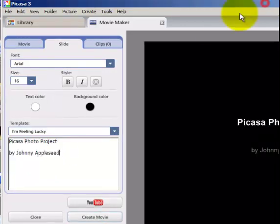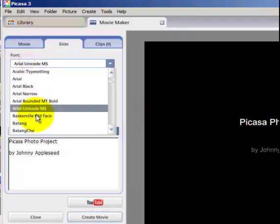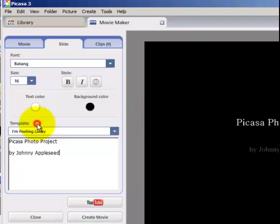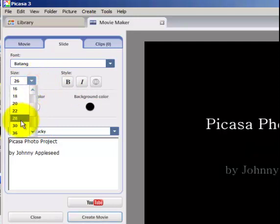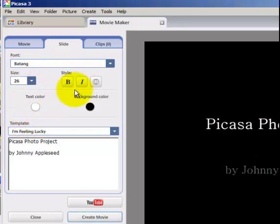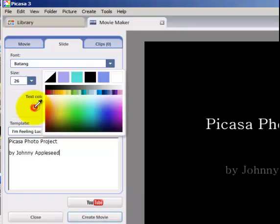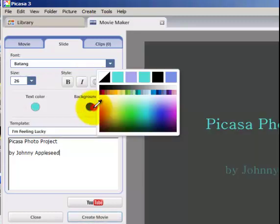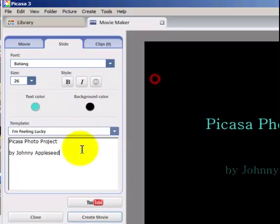You can edit the appearance of your title slide by changing the font in this menu, the font size in this menu. You can select bold, italicize, or shadows, and you can even change the text color and background color to your liking.